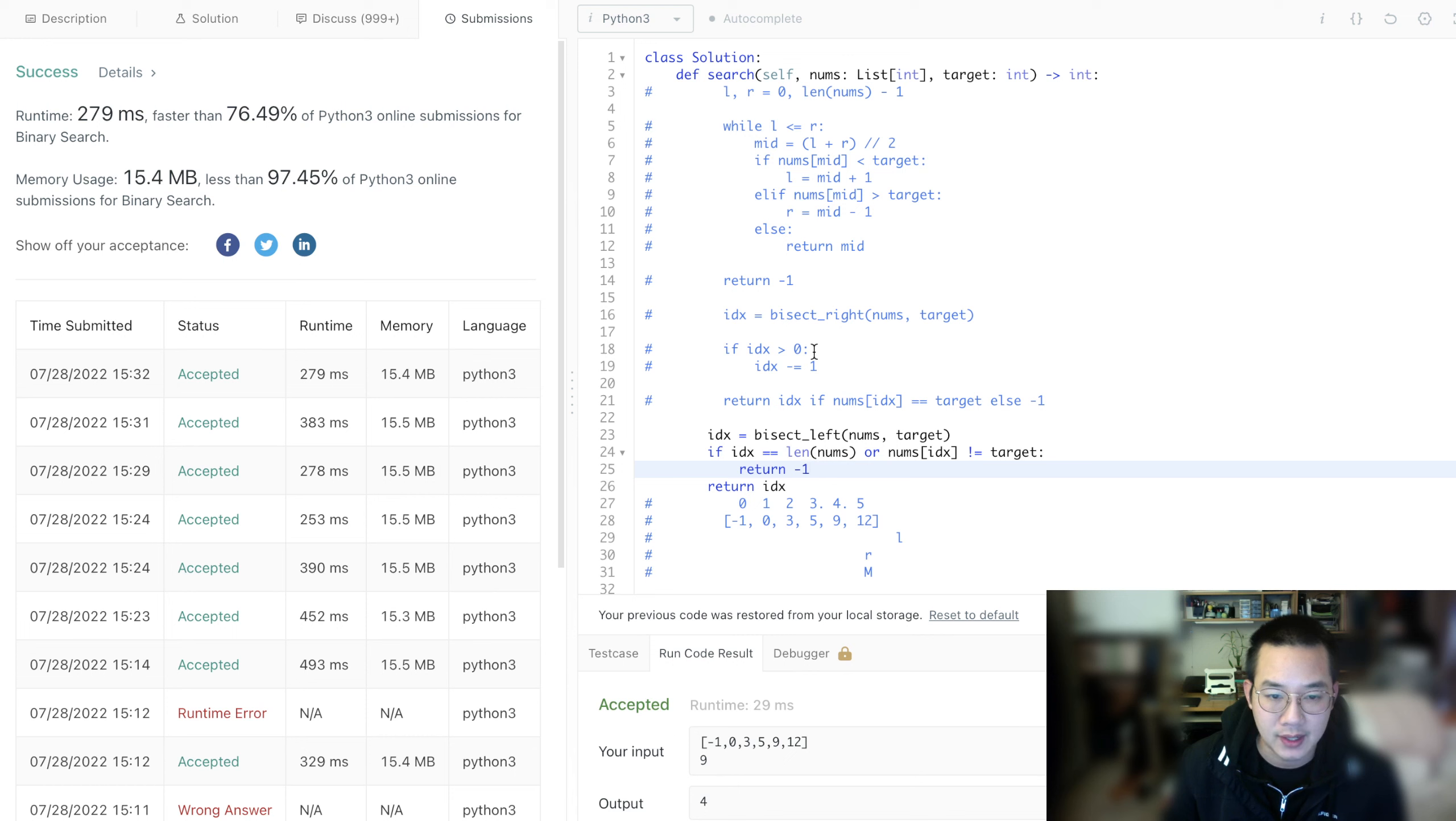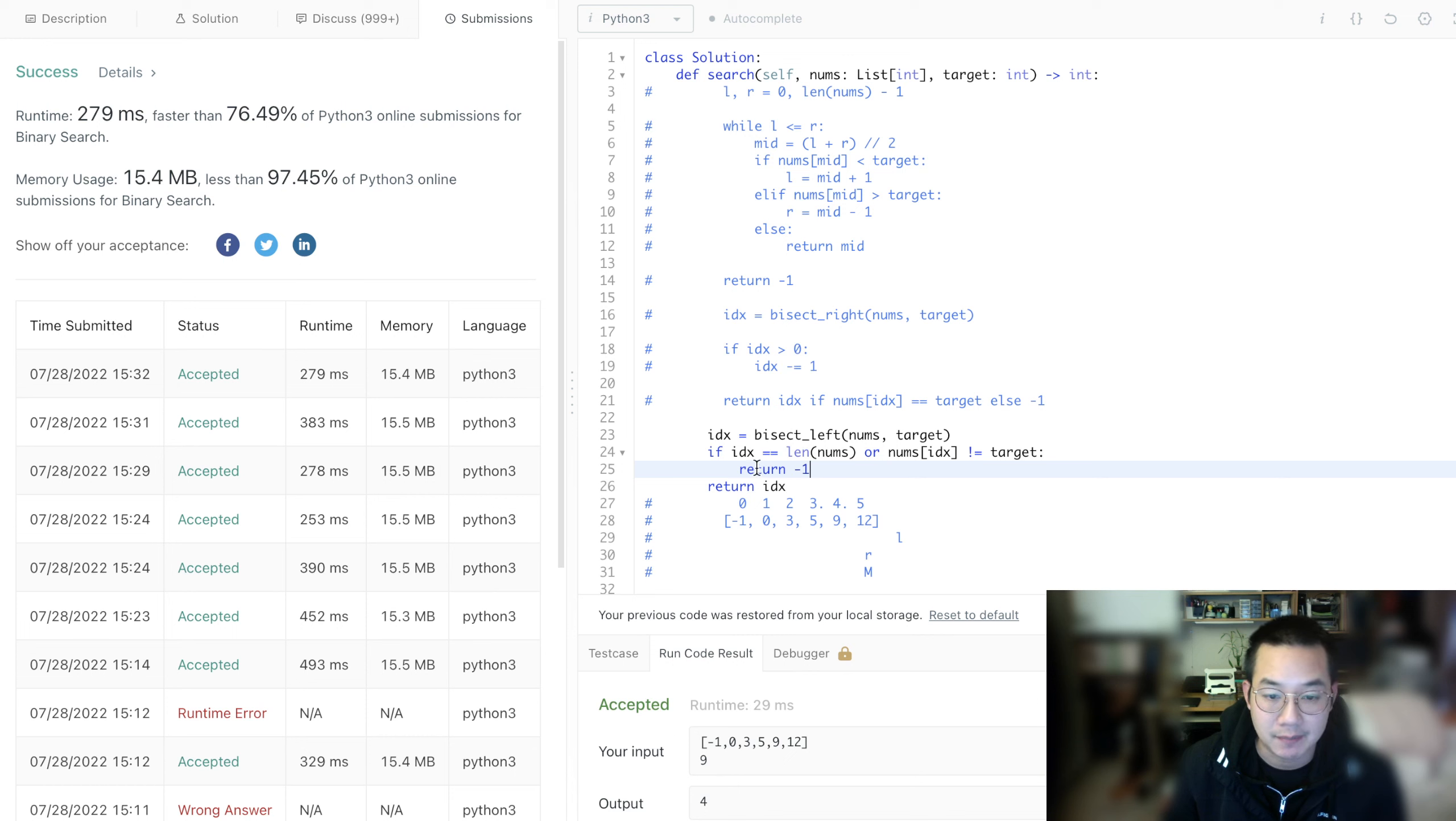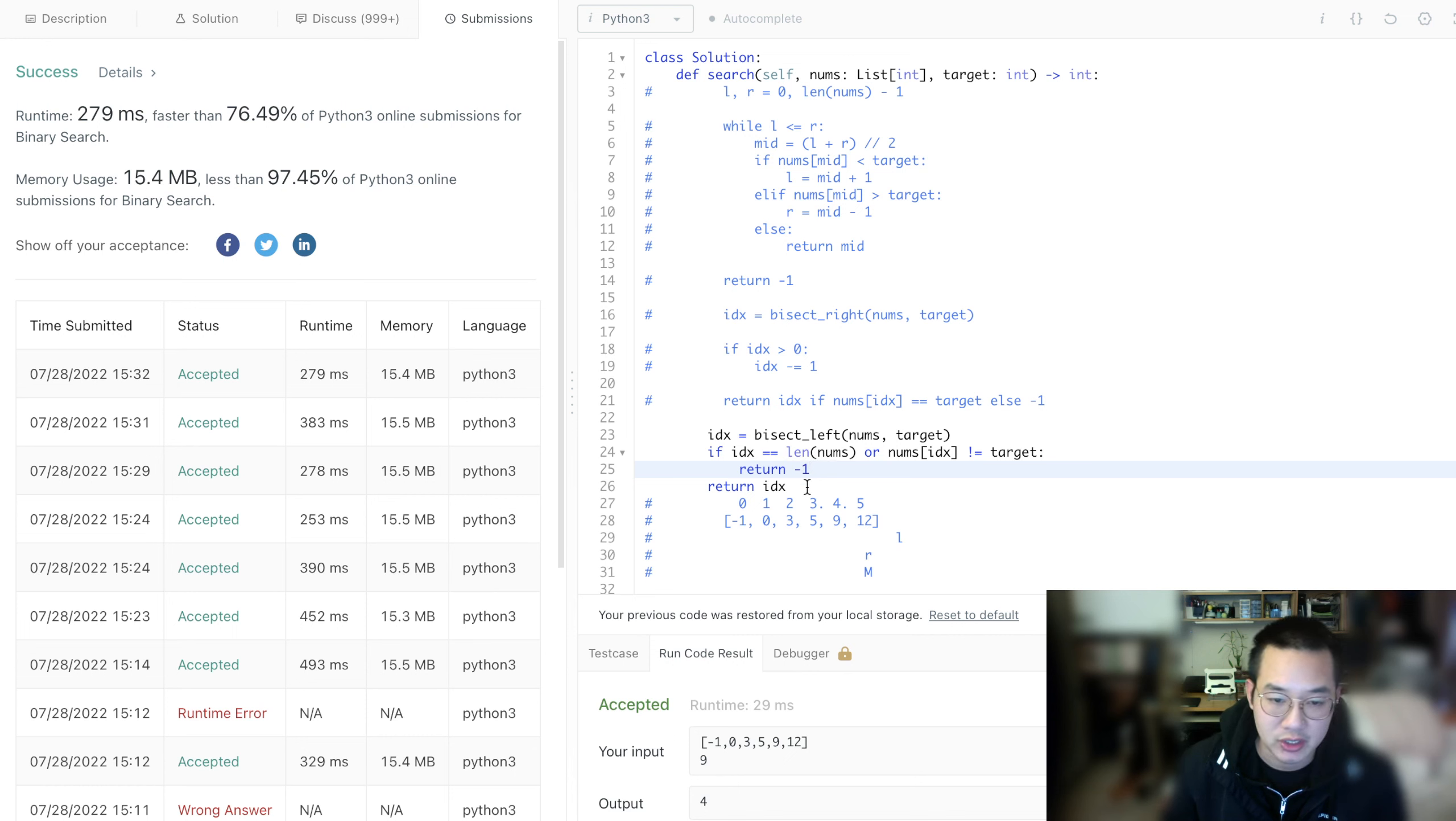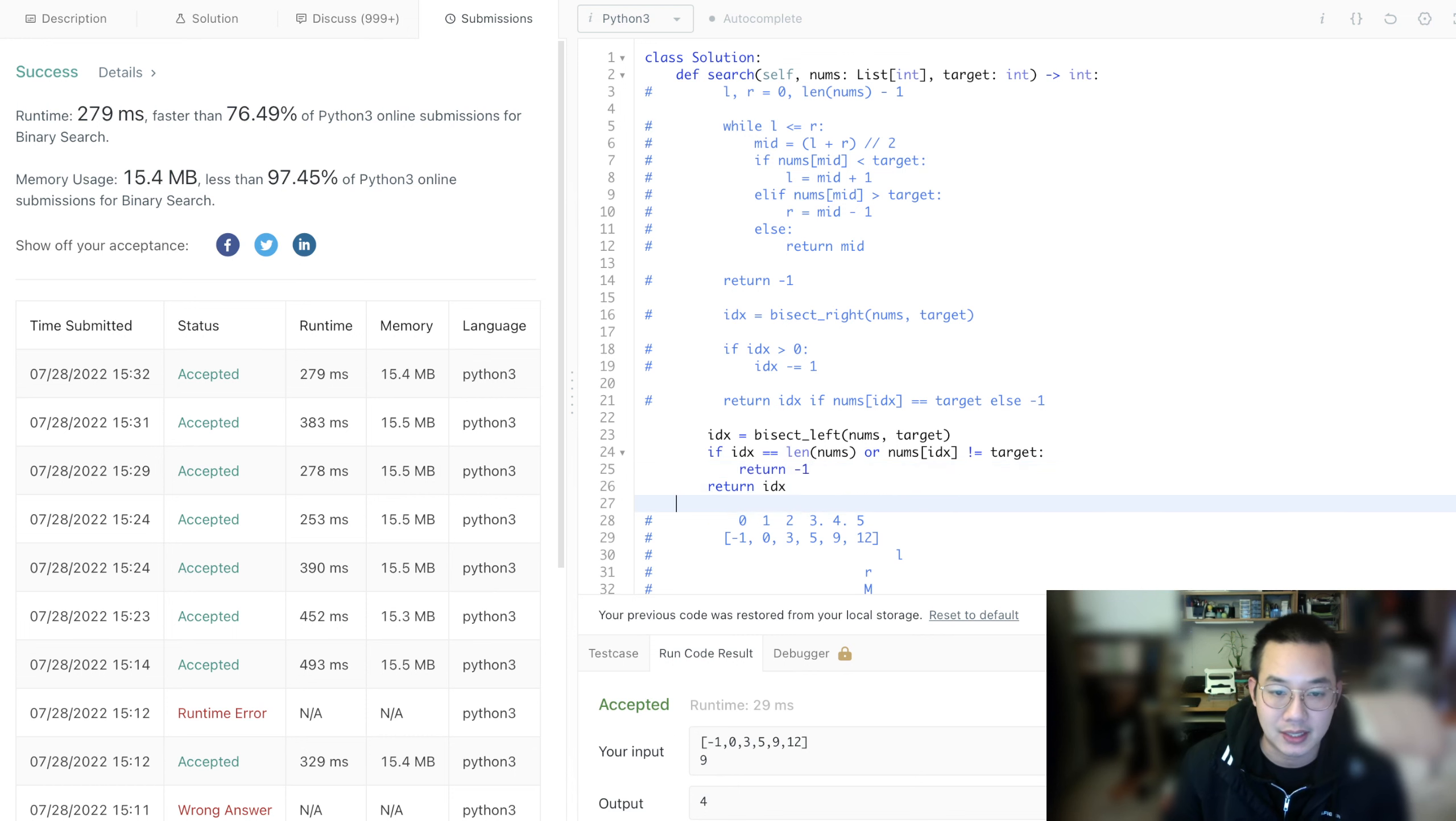In the case of bisect_right, it has to be greater than zero, minus 1. For bisect_left, it has to be under the number limit and equal to target. That's what happens when you use bisect_left and bisect_right. These are the built-in binary search functions in Python.